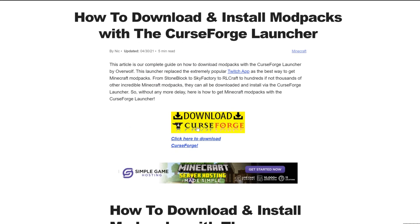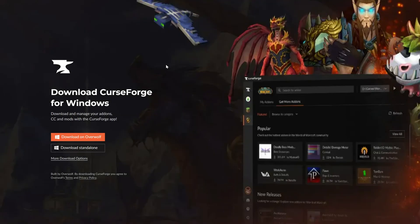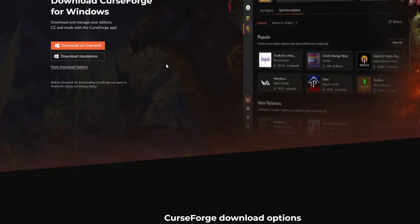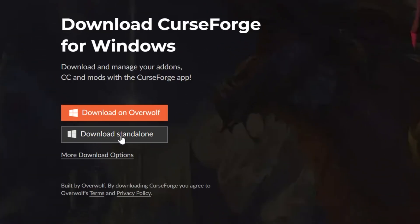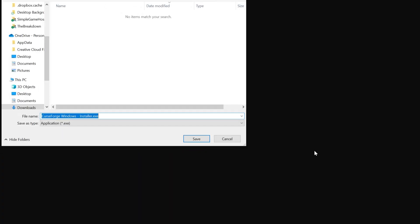But once you're here, go ahead and click on the Download CurseForge button here to go to CurseForge's official download page. On this page, you want to go ahead and click Download Standalone, and when you do, you may need to keep or save the file, but it's 100% safe to do that.